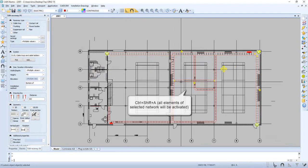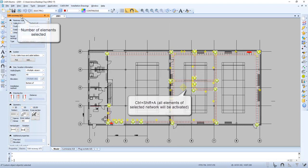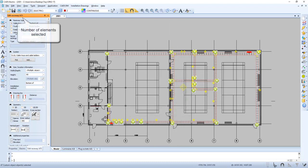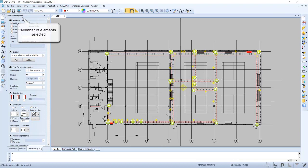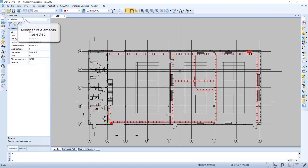Now let's select the other elements and scroll down, pressing Ctrl+Shift+A. Now we have selected both networks and we can see that we have 47 elements in our selection.